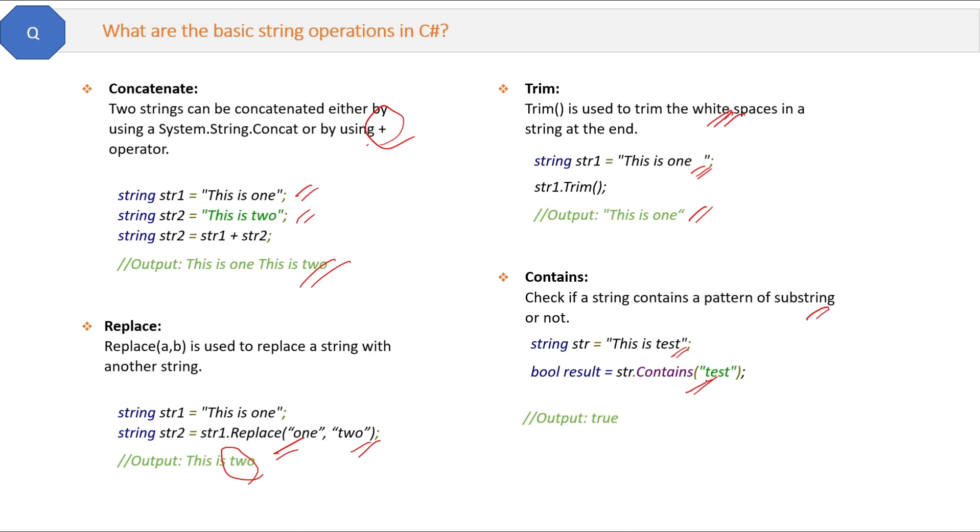That's all about some of the important methods of a string.